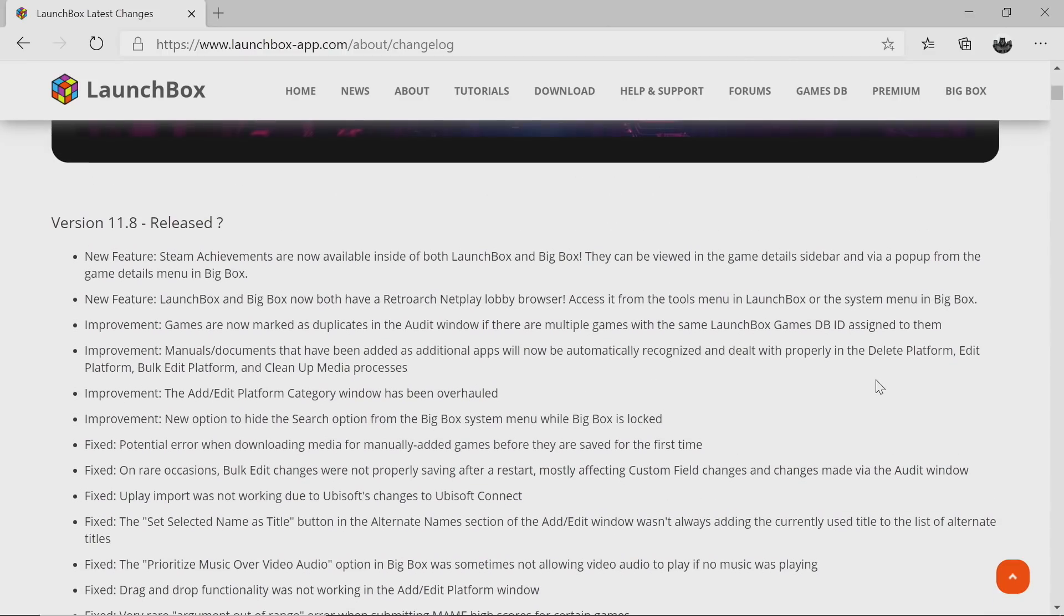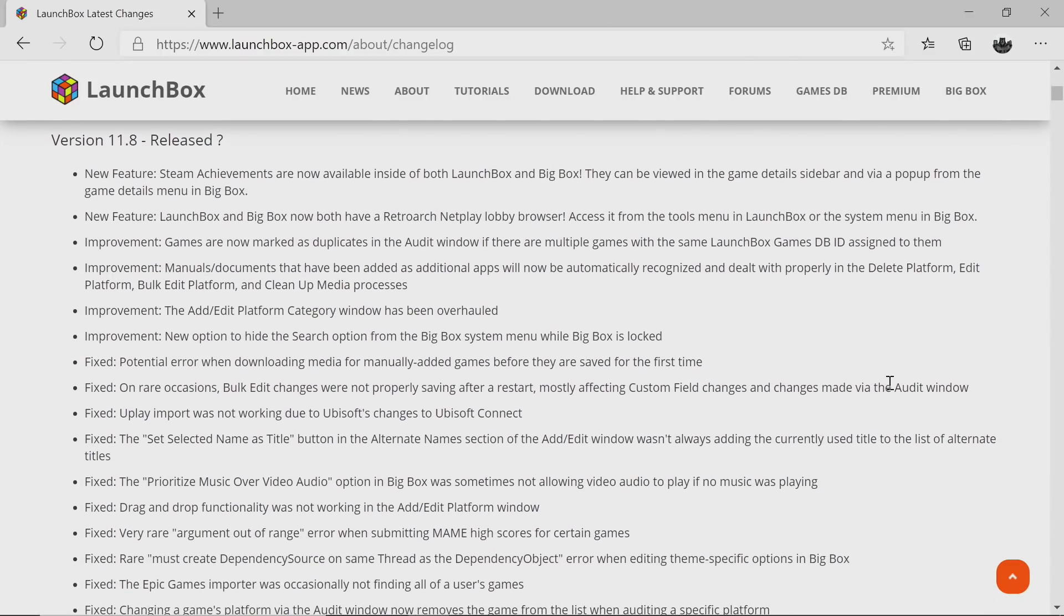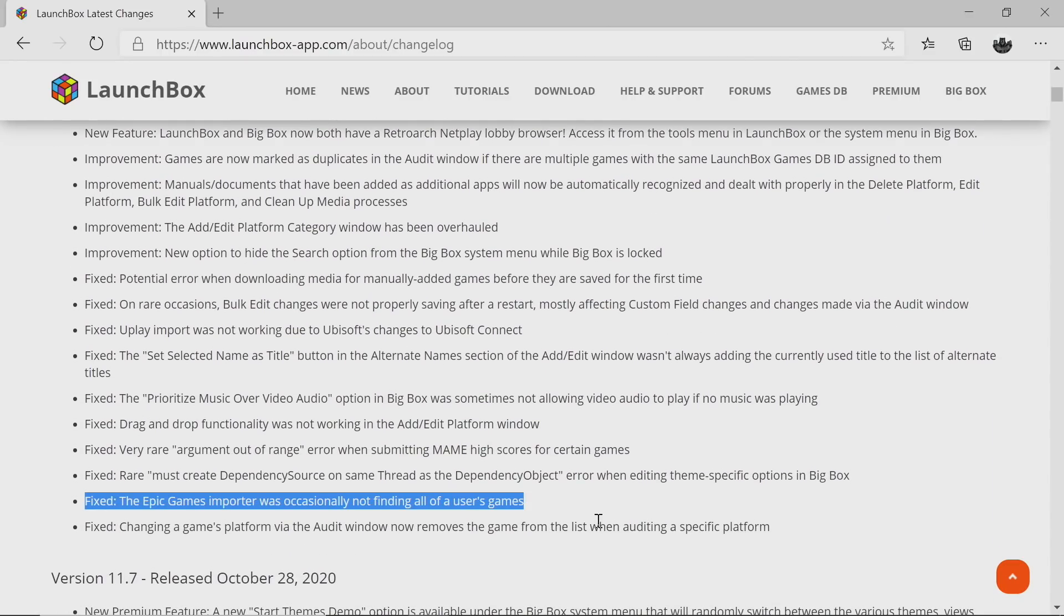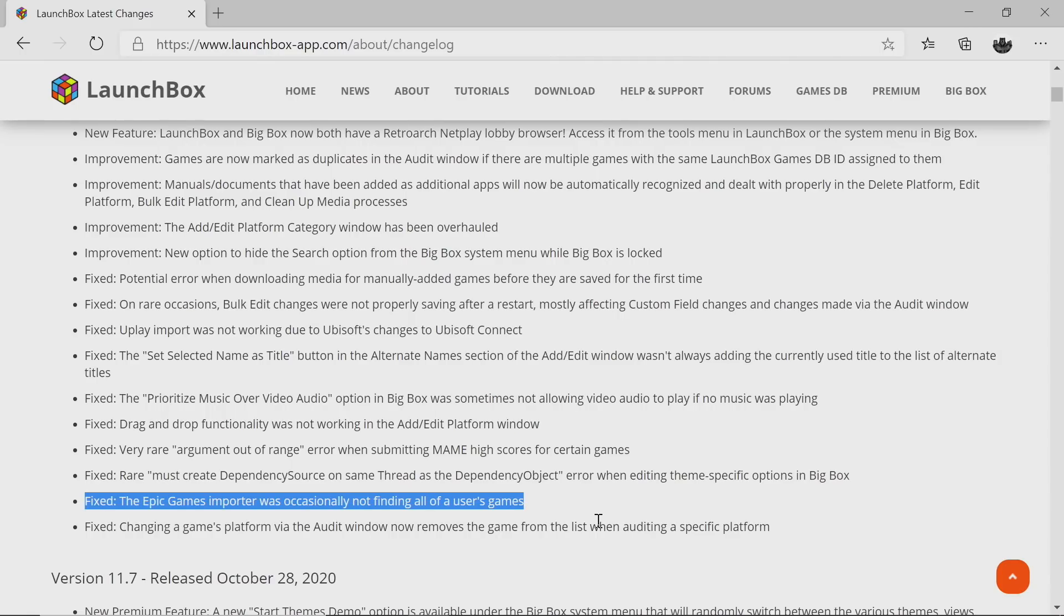First on the list, the Epic Games importer was occasionally not finding all of the user's games. I personally ran into this problem with 11.7, but this has all been fixed with version 11.8. If you try to re-import your Epic Games collection, it should find all of the games you own.